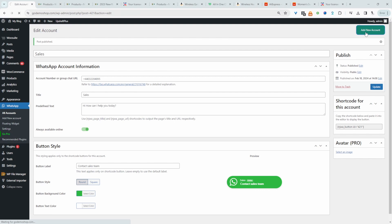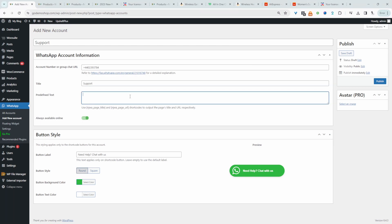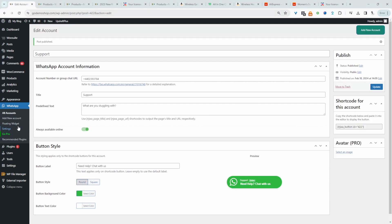So we'll create a new one. Now we'll just say support. We'll just leave this as default. We'll say support here as well, and then we'll hit publish.